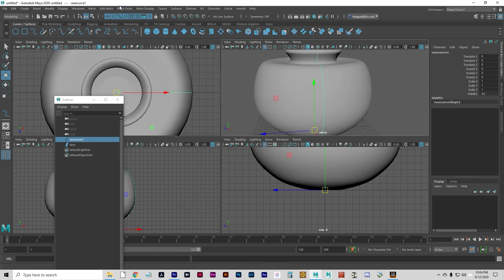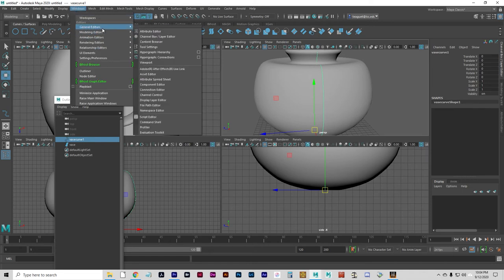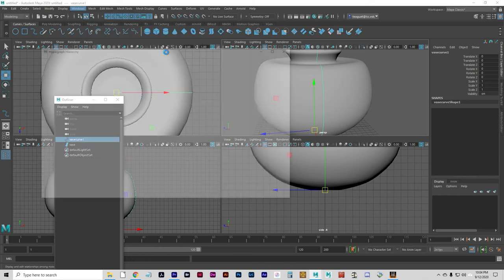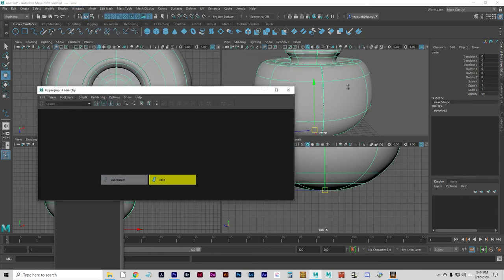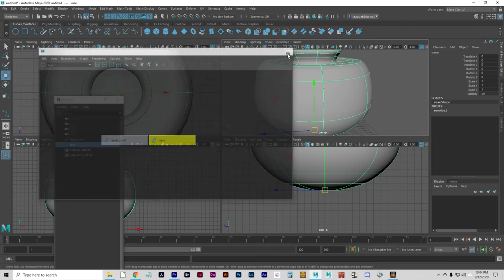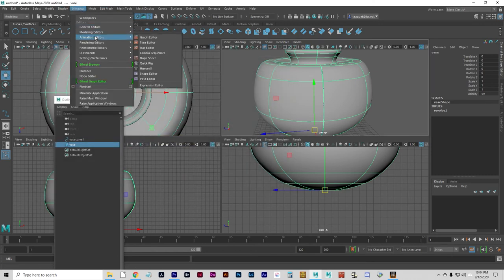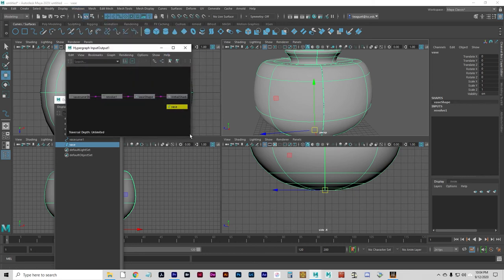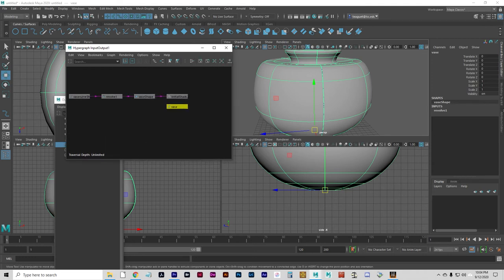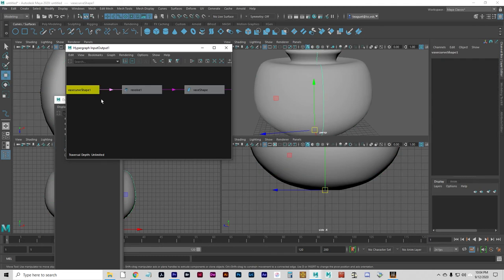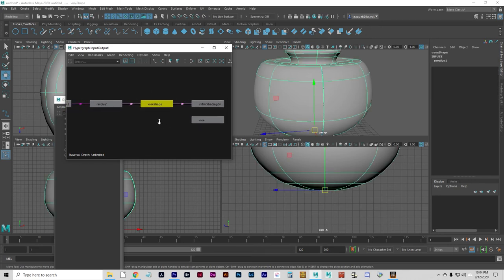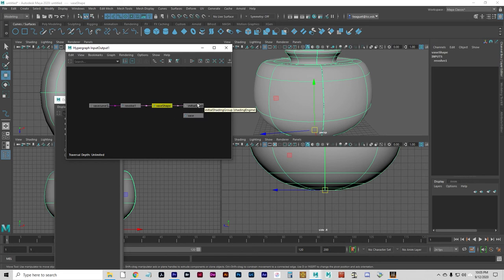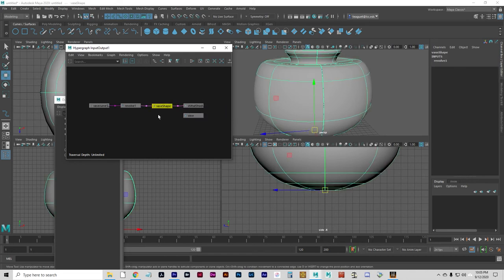I'm going to show you the history here. Window, General Editors, Hypergraph Hierarchy, we'll go with that. Let's try another one. General Editors, Hypergraph, Connections. There we go. That's what I was hoping to see. Something with a little more detail. You can see how we started with the curve. We put that through a revolve, and that created a surface called vase. And then, it plugs into this thing called Initial Shading Group. Don't worry about that. These three are the ones that I'm interested in right now. These are all connected by history. That means that they have connections with each other. What one does affects everything down the chain.